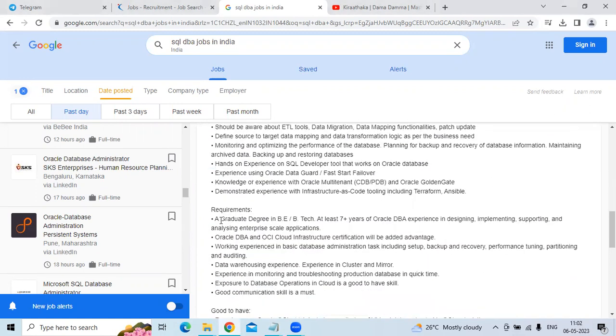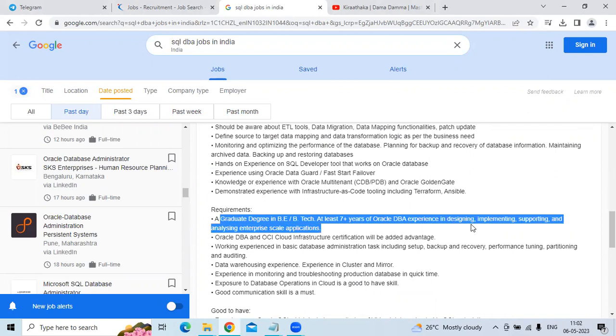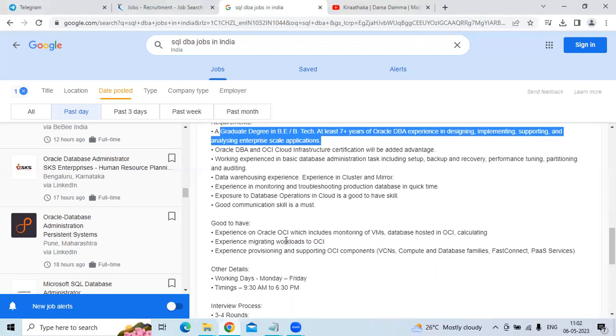The requirements are graduate in BA or B.Tech, and at least seven to ten years of Oracle DB experience in designing, implementing, supporting, and analysis of enterprise-scale applications is required.